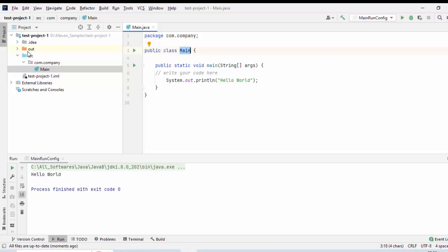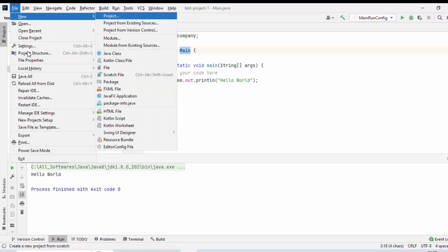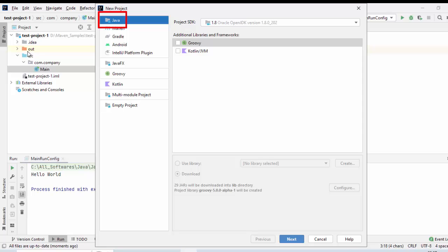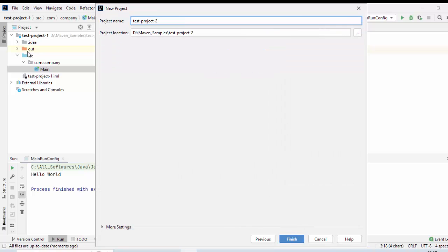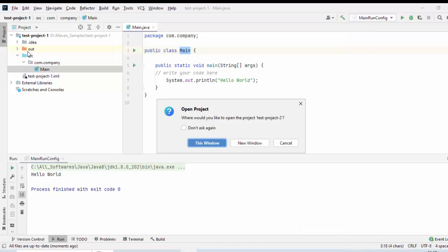While creating the project, we used a template. Now, I want to show you how to create a project without using a template. There I will create the class from scratch. I am going to create another Java project here. File, New, Project. Java is selected. SDK or JDK is also selected. Click Next. Keep it unchecked. Next. Let us name it as Test-Project-2. Click on Finish. I can open it in this window. Rather, I would choose New Window.